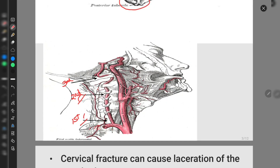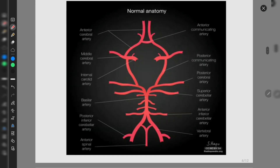Looking at the diagram: the first part of the vertebral artery is present in the neck; the second part enters from the C6 cervical vertebra up to C1; and the third part is present in the suboccipital triangle — it is a content of the suboccipital triangle.